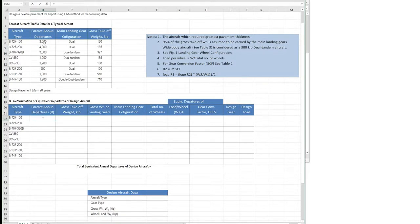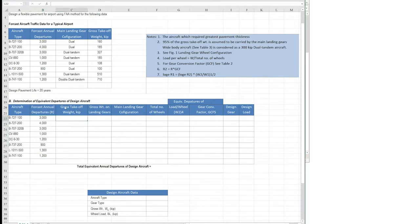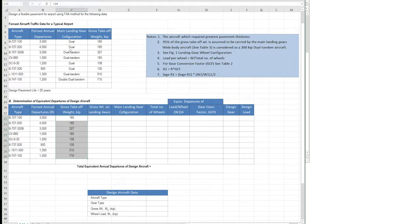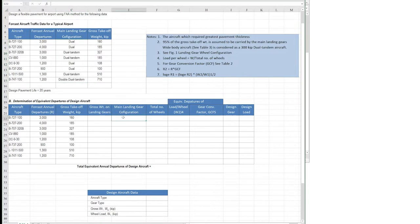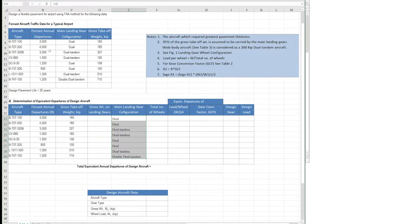We bring in the forecast annual departures column, then the gross take-off weight which is already given. Now all data from the question are brought into the table. We also bring in the main landing gear configuration for each aircraft. Now all the data are in place and we will continue our calculations.